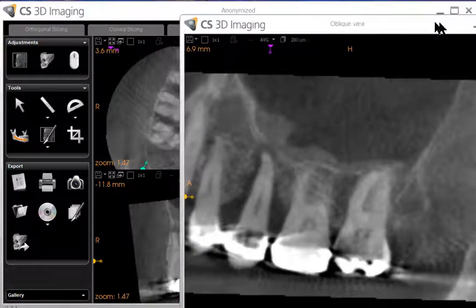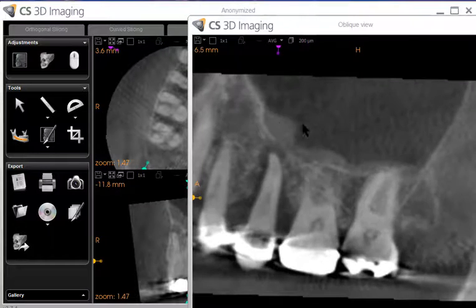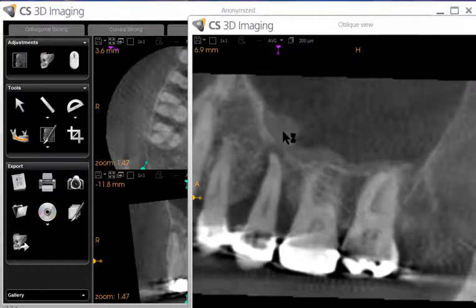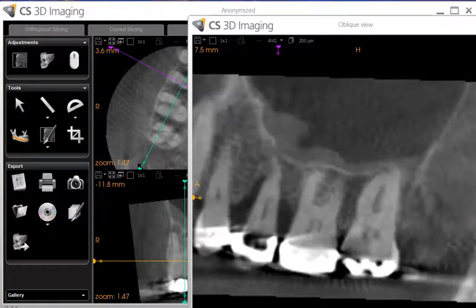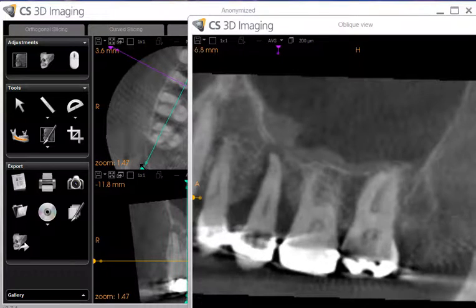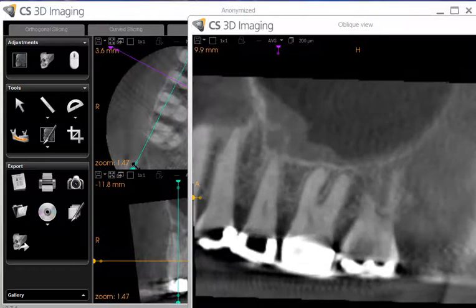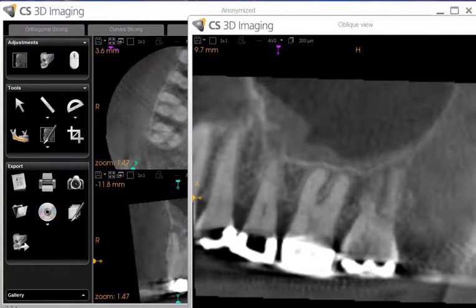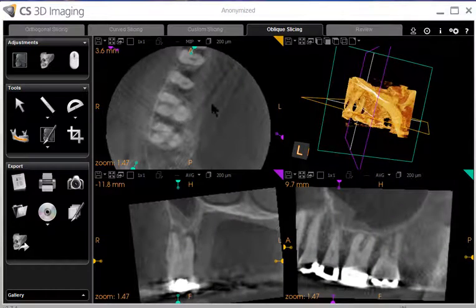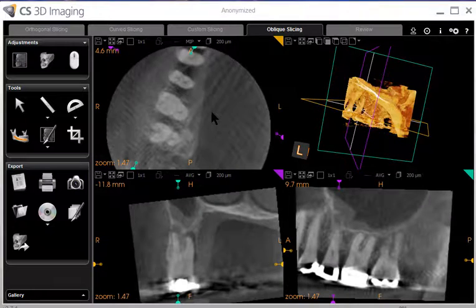As I scan through it, you can see the bone loss all up and down on the palatal root, whereas in the buccal root it has a periapical lesion but we don't have bone loss all along the root.